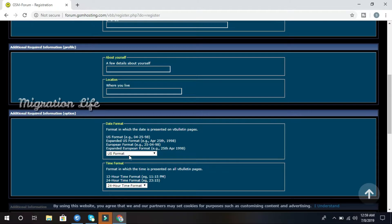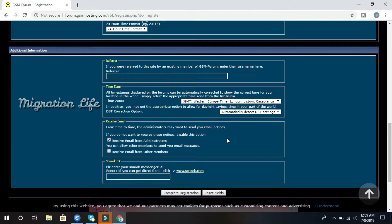Next, fill in the 'About Yourself' section. Set your location, date format, and time format as you wish. The time zone is automatically set to your country's time zone, so select your own choice. Also click 'I receive mail' if you wish.